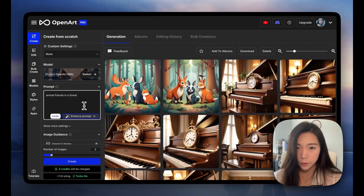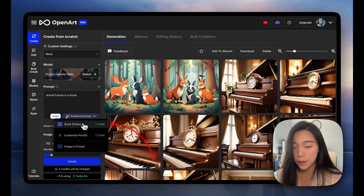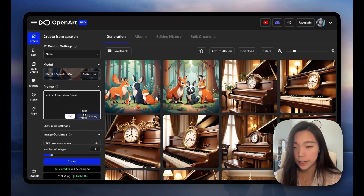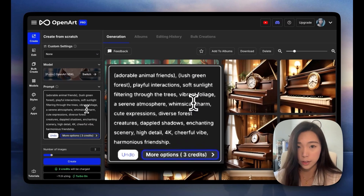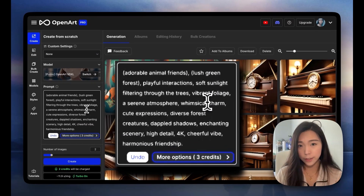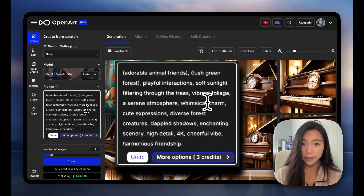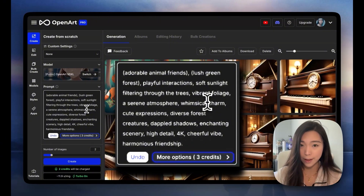A really helpful feature here is that you can click on Enhance Prompt and Quick Enhance, and that writes out an entire prompt for you. It's written in a format that image models can understand the best.